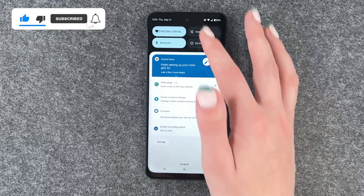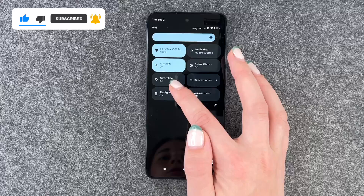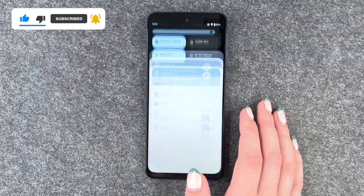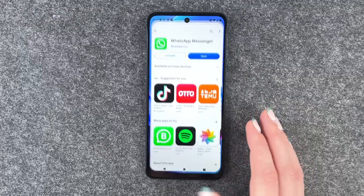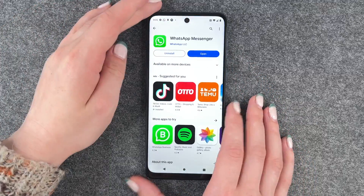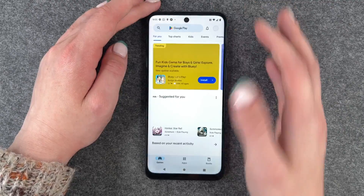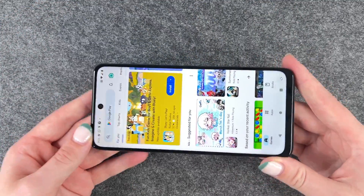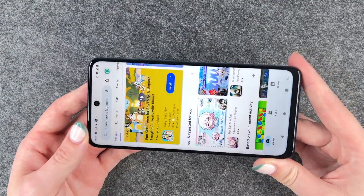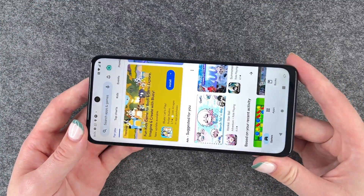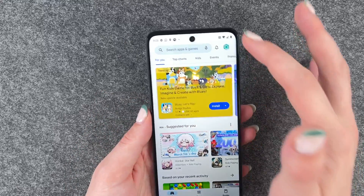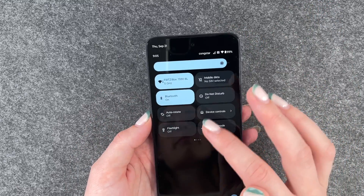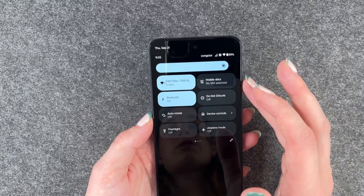When we go to our drop-down menu we have the auto rotate right here. It says it's off right now, so I will go to our Play Store to demonstrate it to you. If I turn my phone sideways the screen won't shift with it.